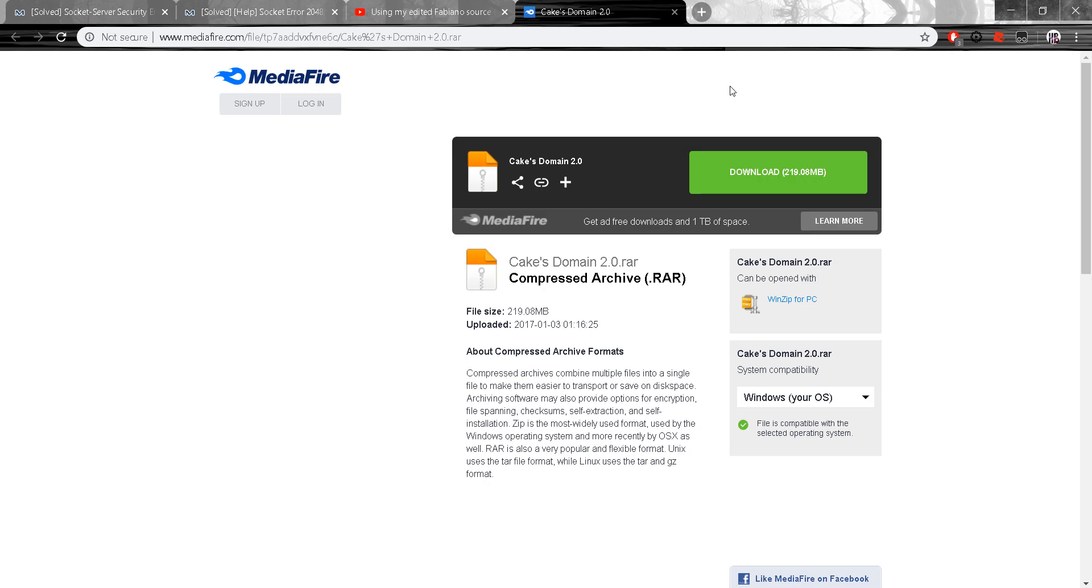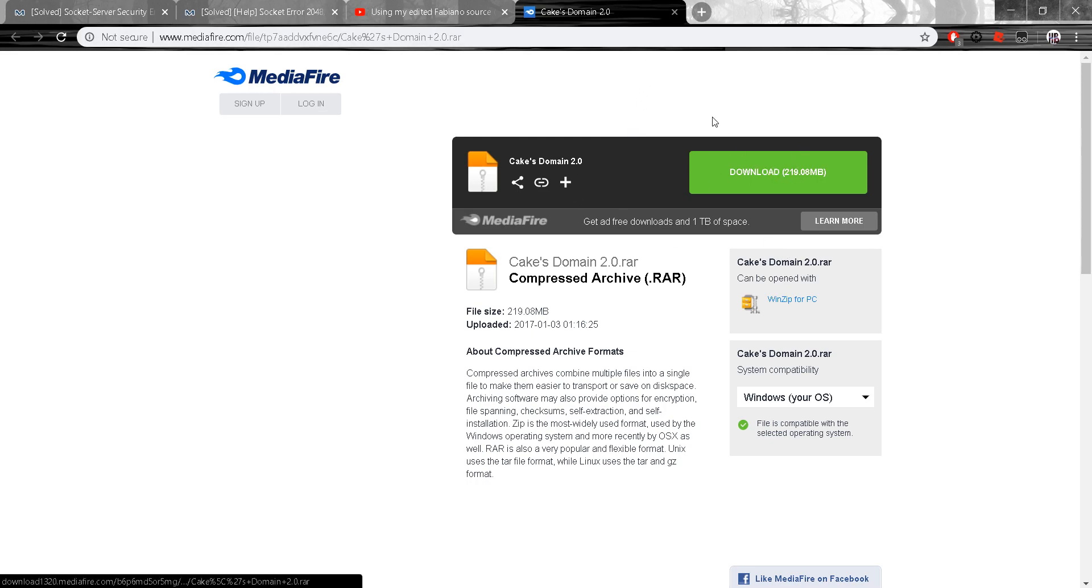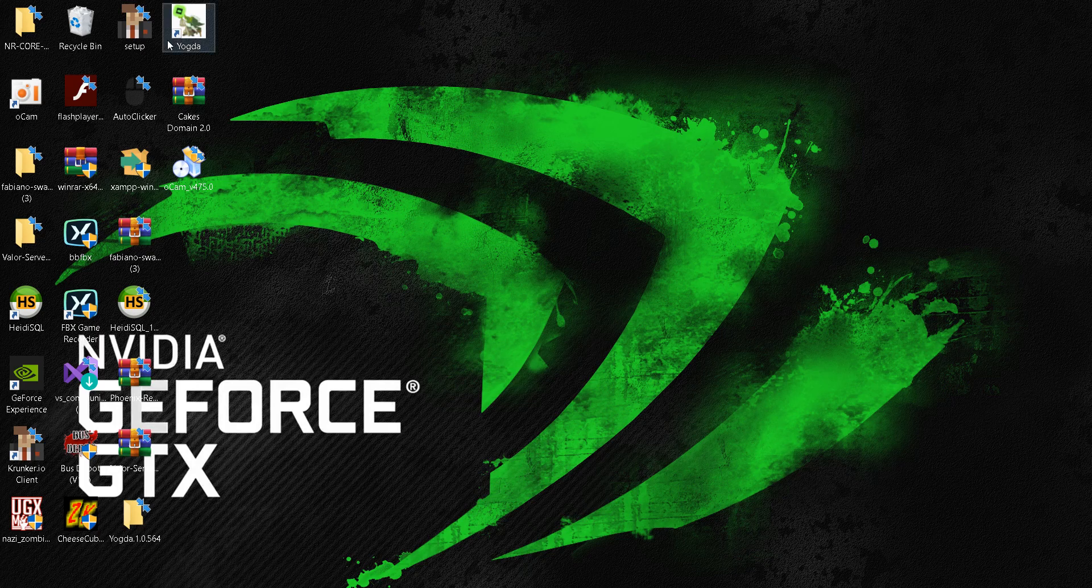Hey YouTube and welcome back to another video. Today we're going to be downloading Cakes Domain and setting it up. So what you want to do is download Cakes Domain, which I already have.